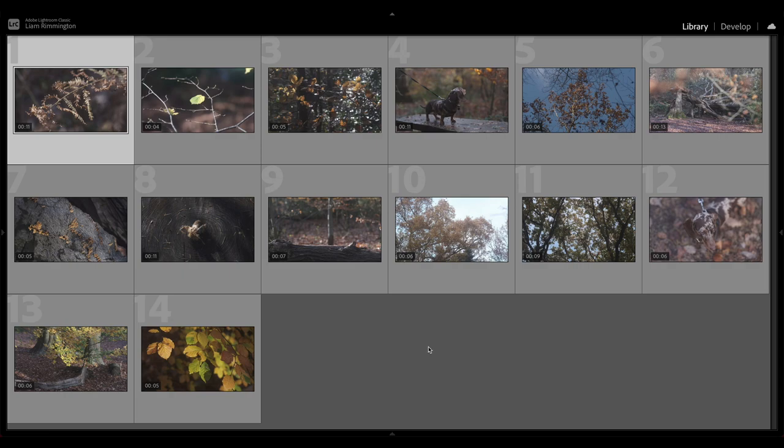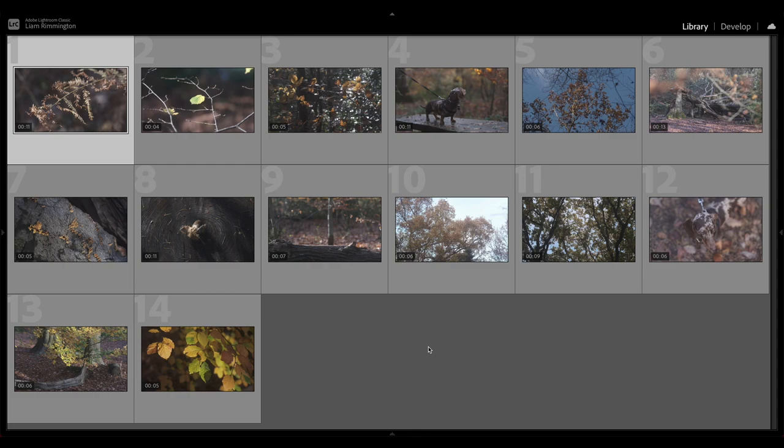Lightroom is predominantly a photo editing application, but some people don't realize it actually has some basic functionality to allow you to color grade video clips as well. Now the functionality is quite limited. It only allows you to do certain things and it doesn't allow you to cut together a video and create a final piece with transitions, titles, things like that.